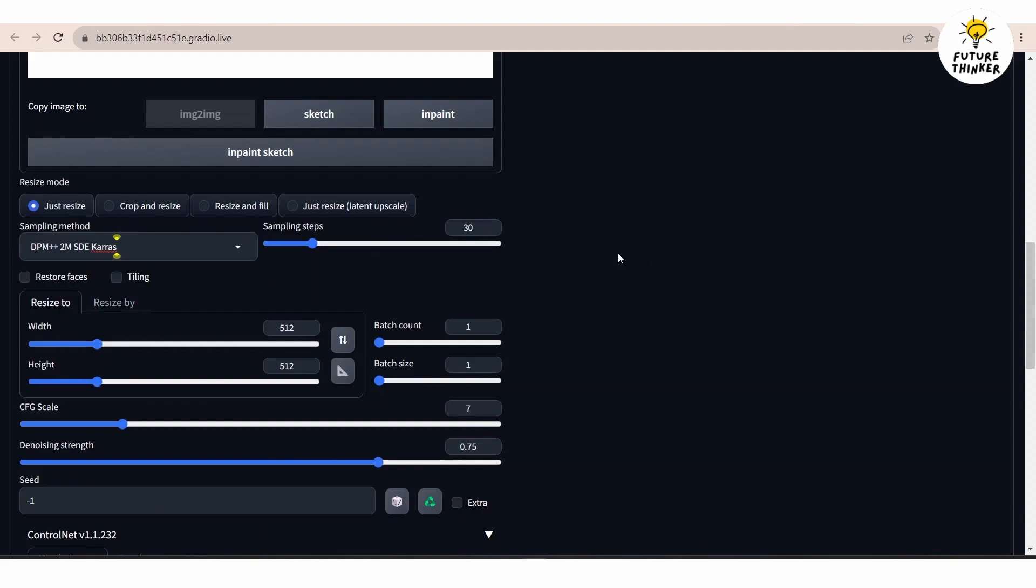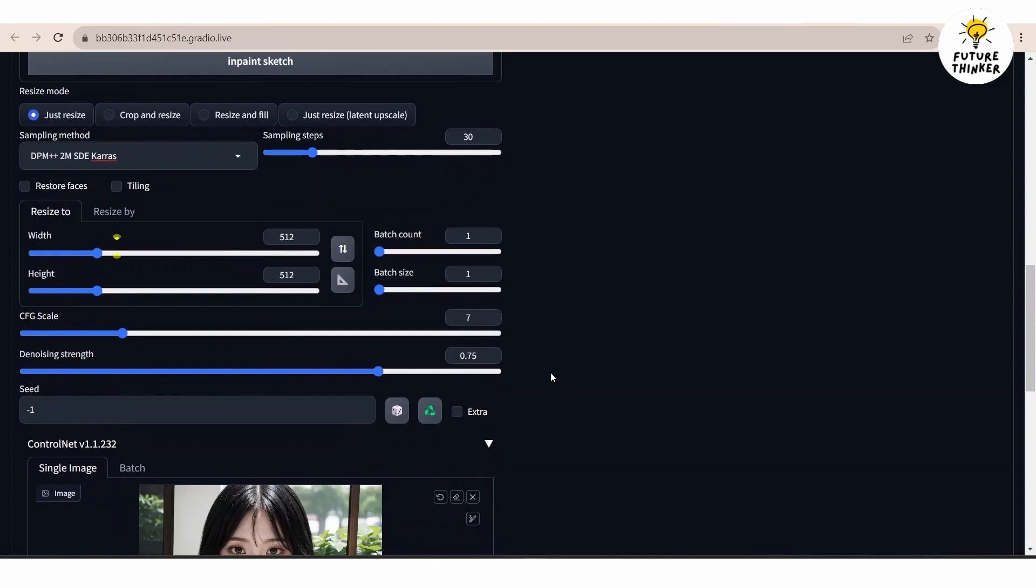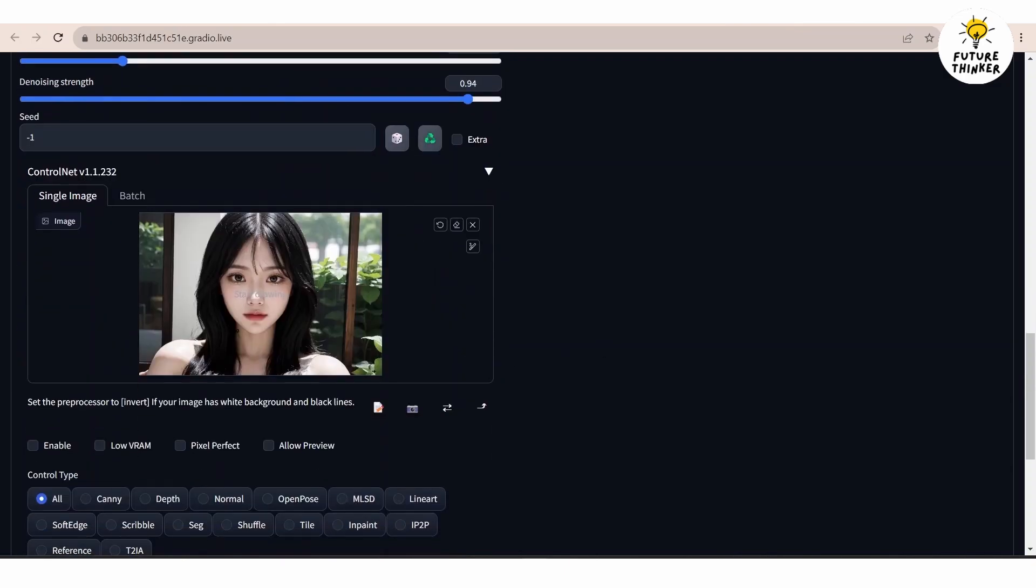Keep in mind that your results may vary depending on the prompts and negative prompts so feel free to experiment with different prompts and settings to achieve your desired outcome.